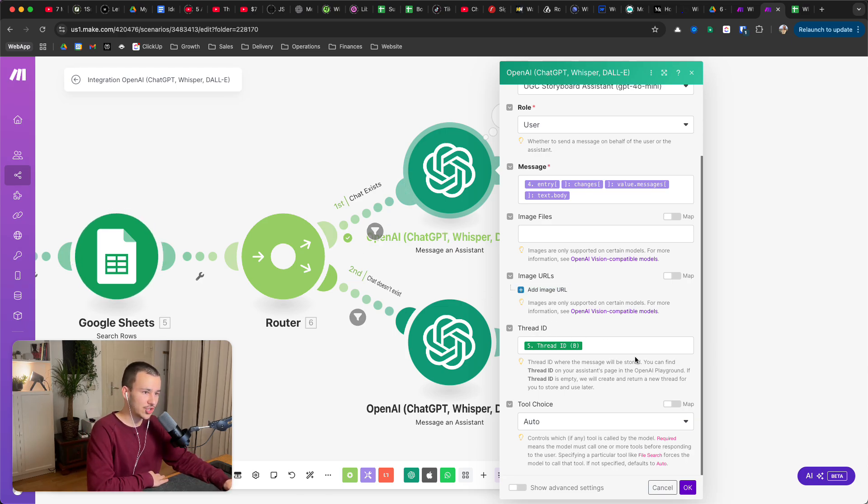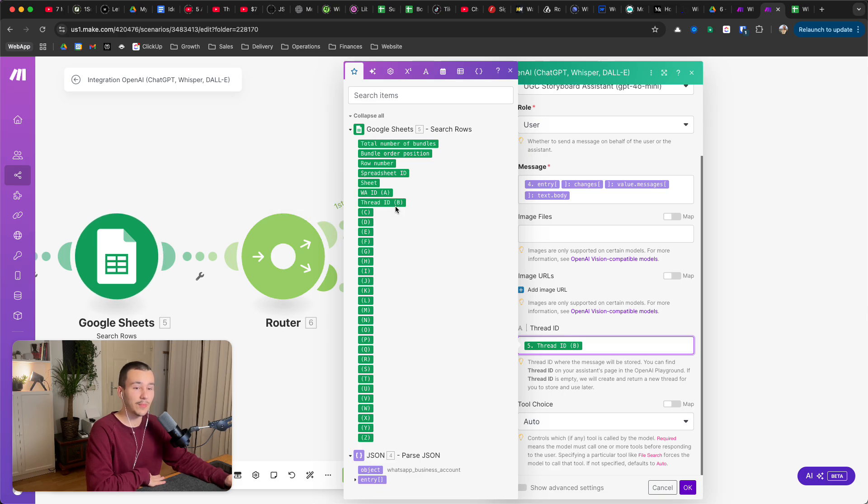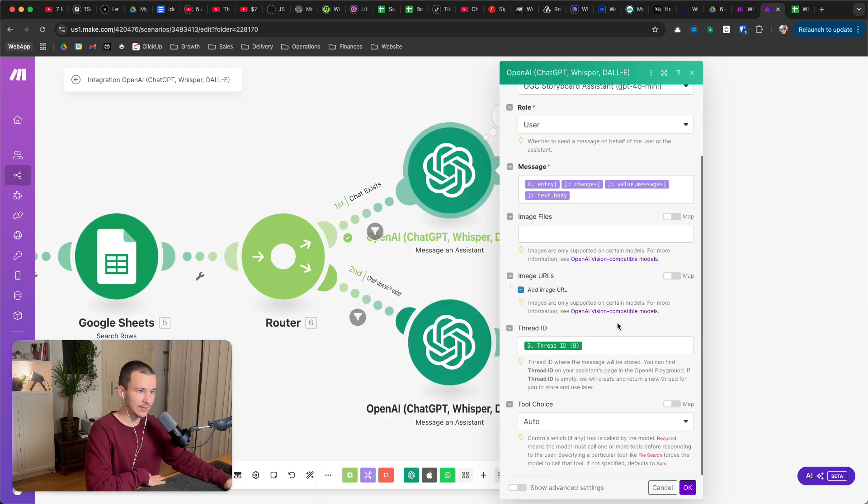Image files, you can map that if you want, if the user can send images or something and it should be able to read them, shouldn't be a problem. You can also add image URLs instead. So whatever WhatsApp gives you, if they give you the file data or if they give you the image URL, both should work fine. And then as threat ID, because obviously the chat exists, we just take the threat ID from the search rows, Google Sheets module.